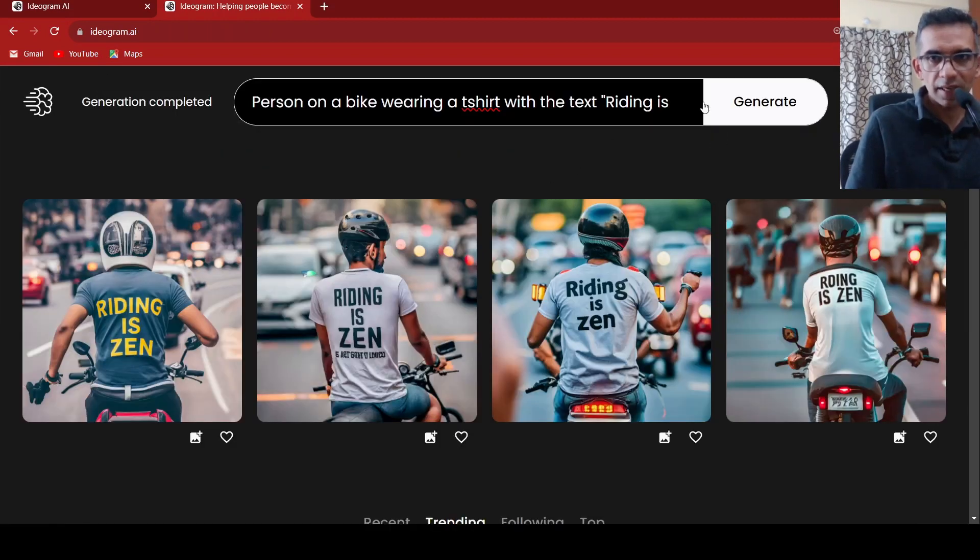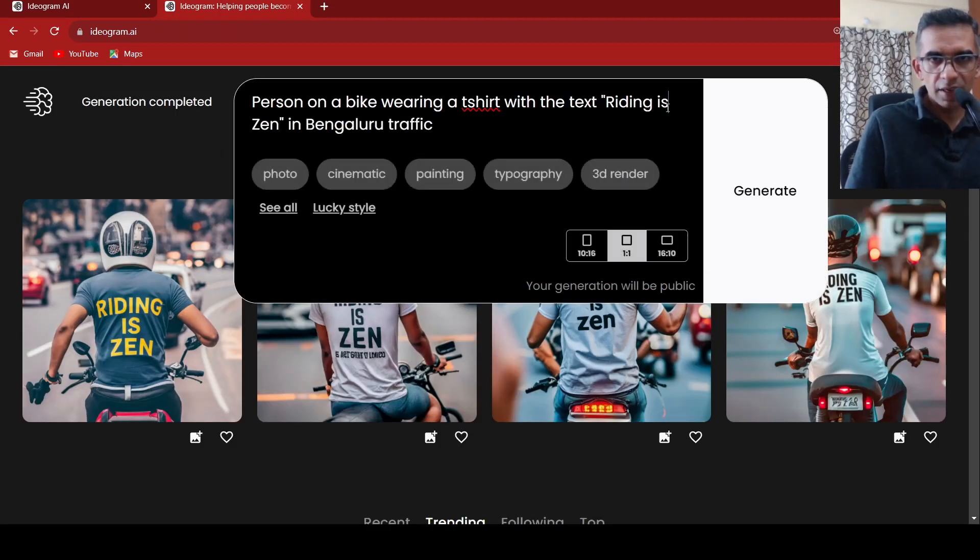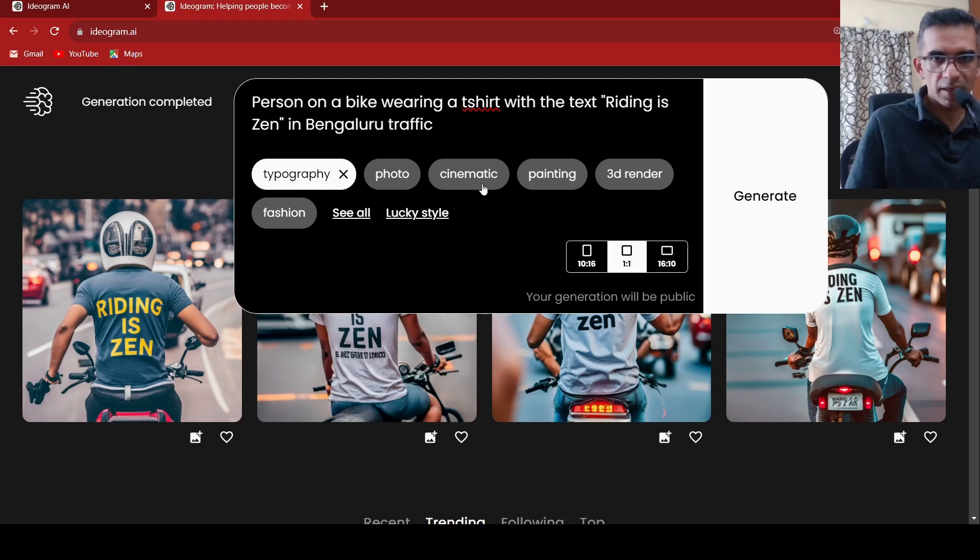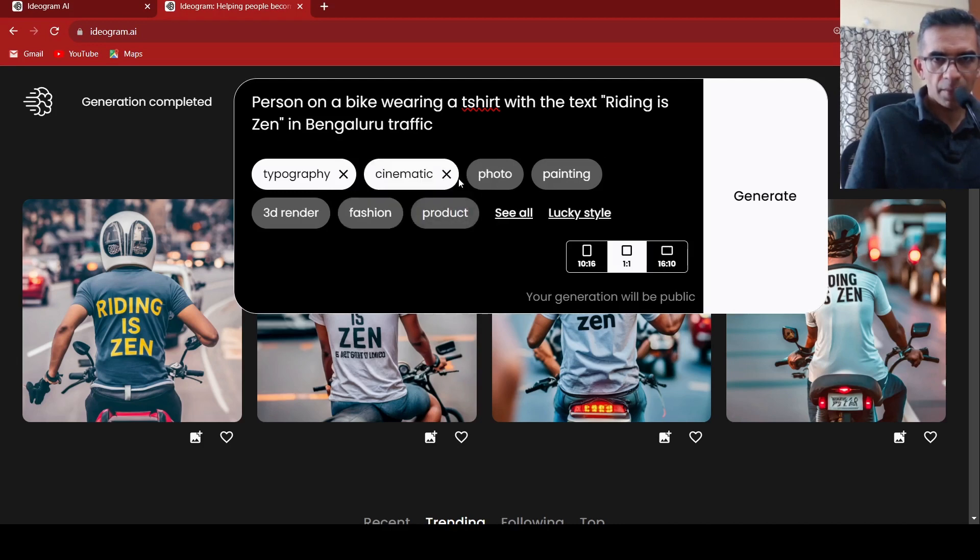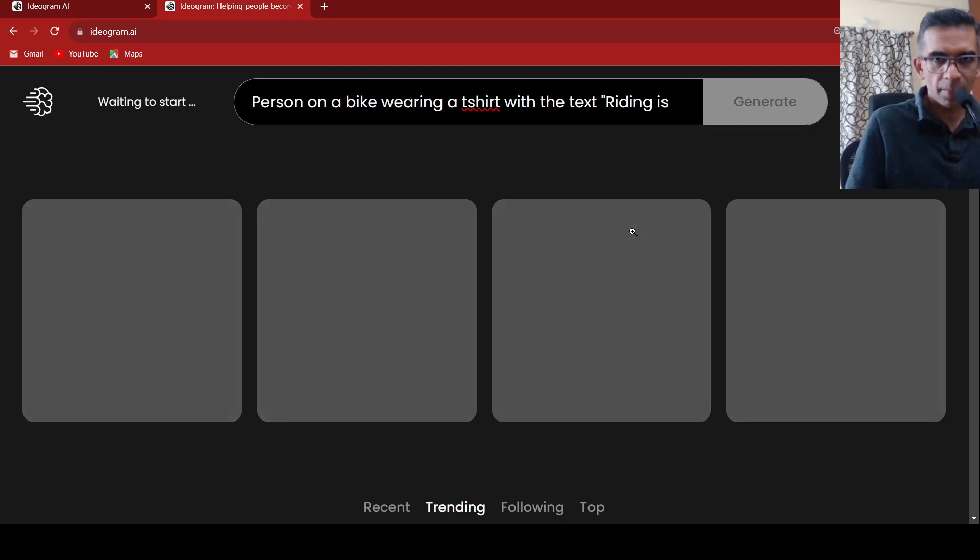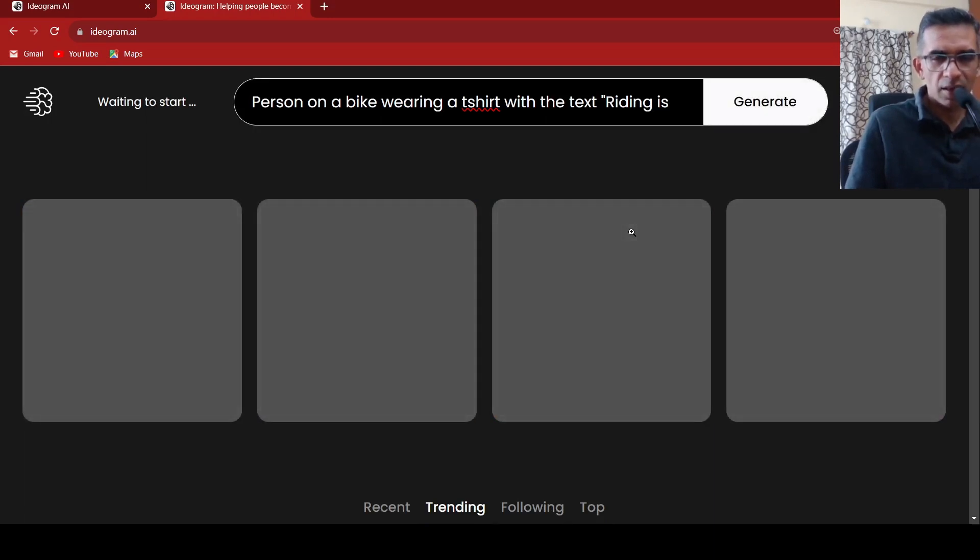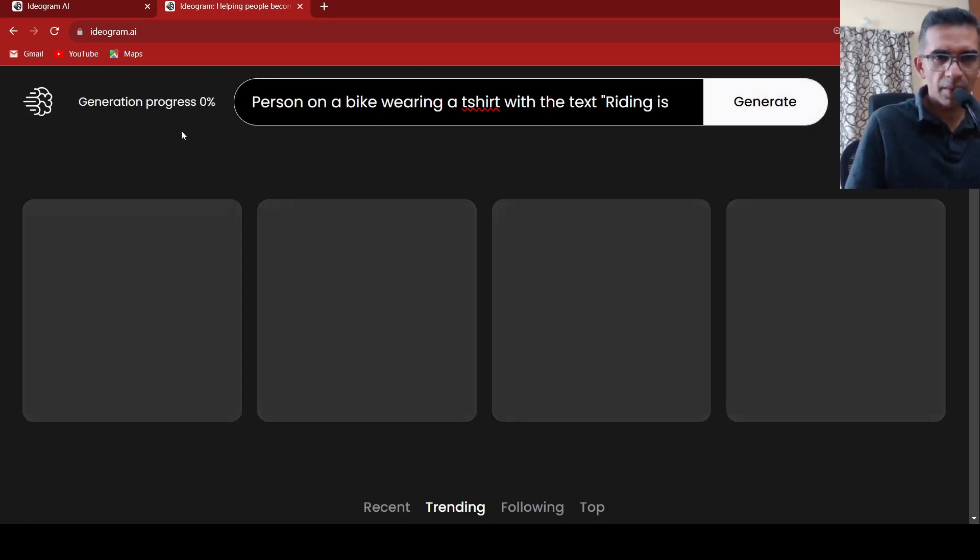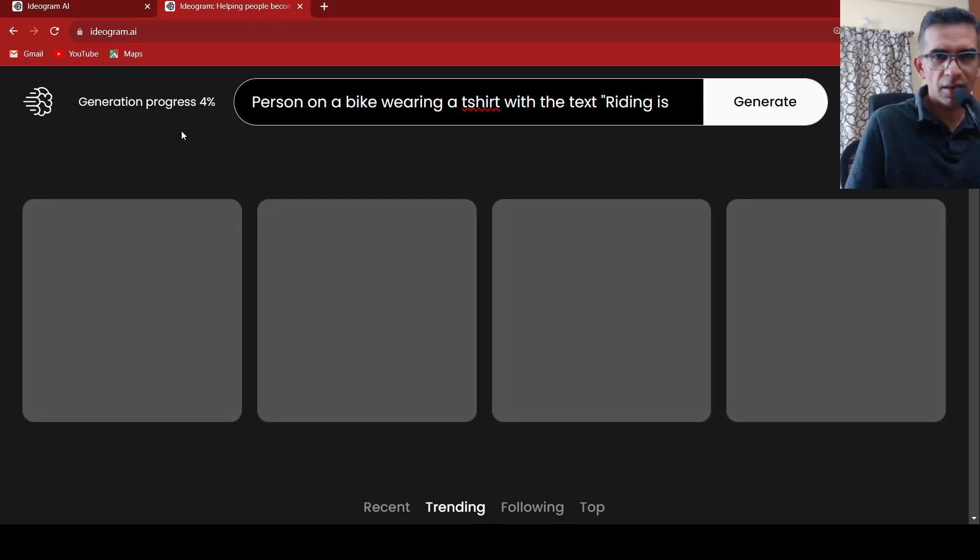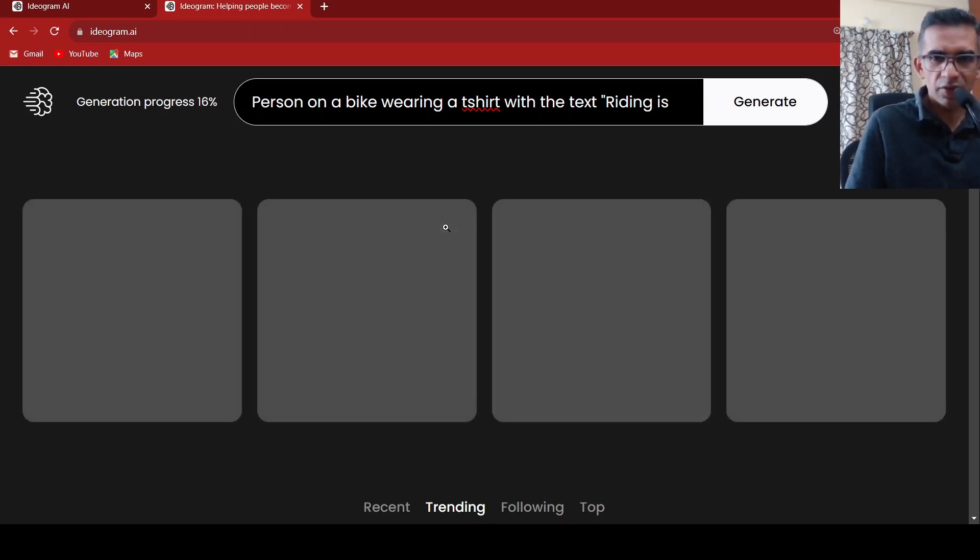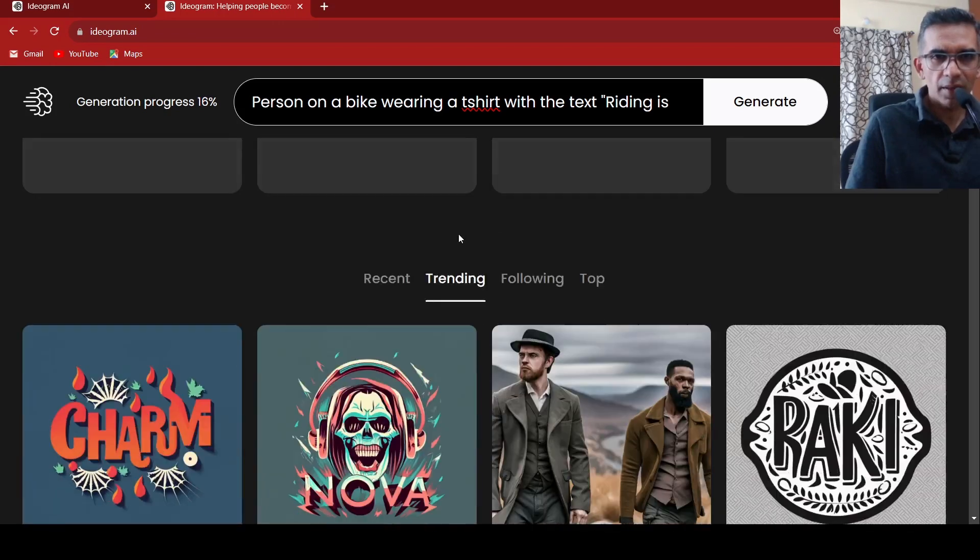But let's see if we make it as typography as a style, and cinematic. What happens over here. Let's generate and see what happens. It is quite fast actually, this generation happens within a few seconds. Let's wait for it.